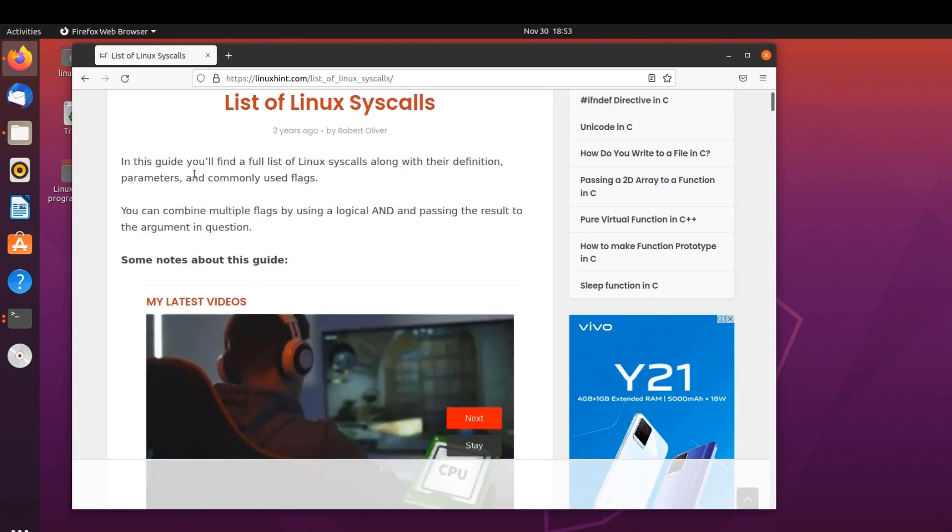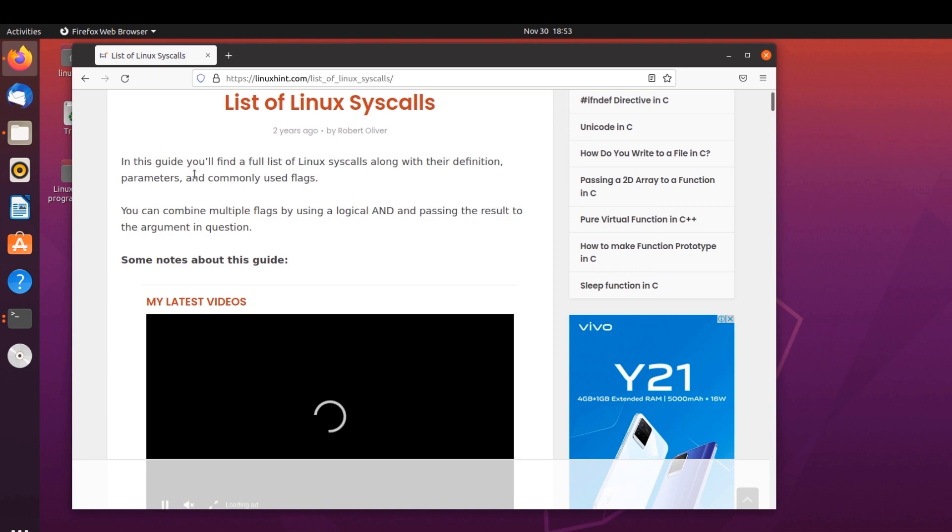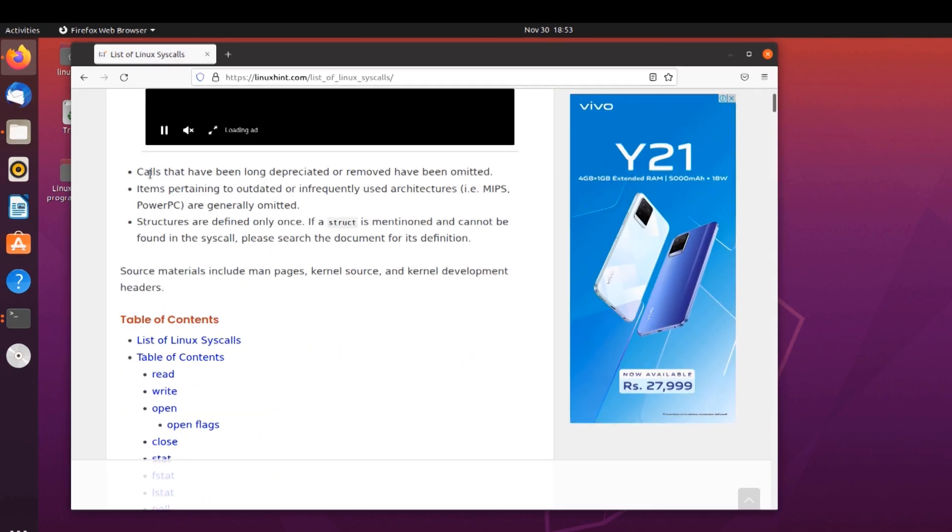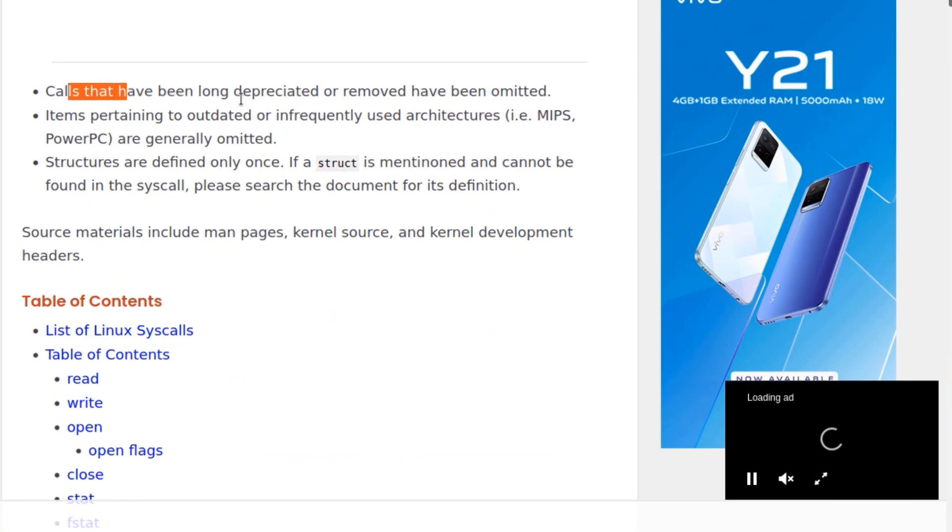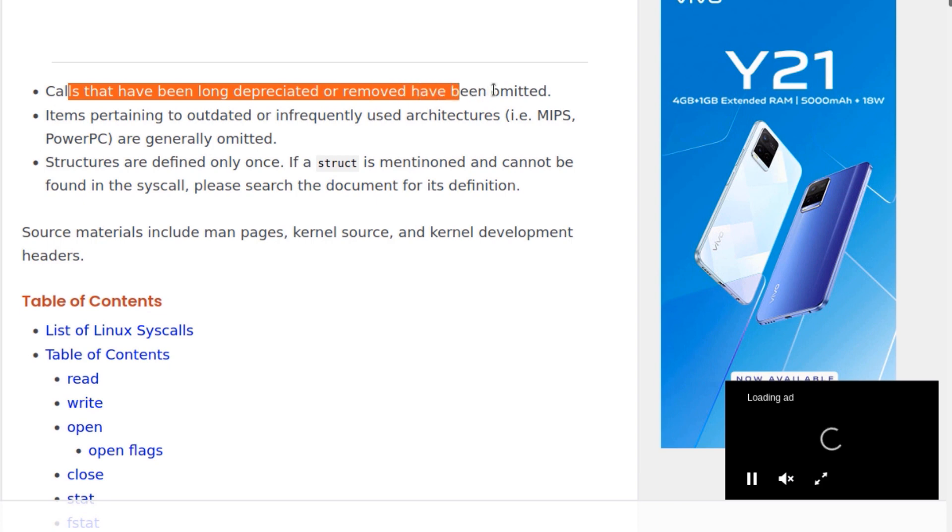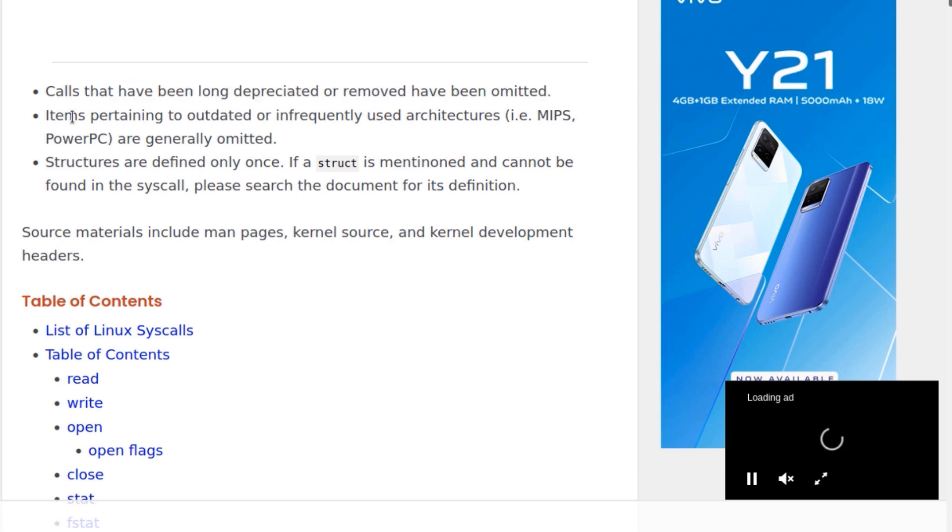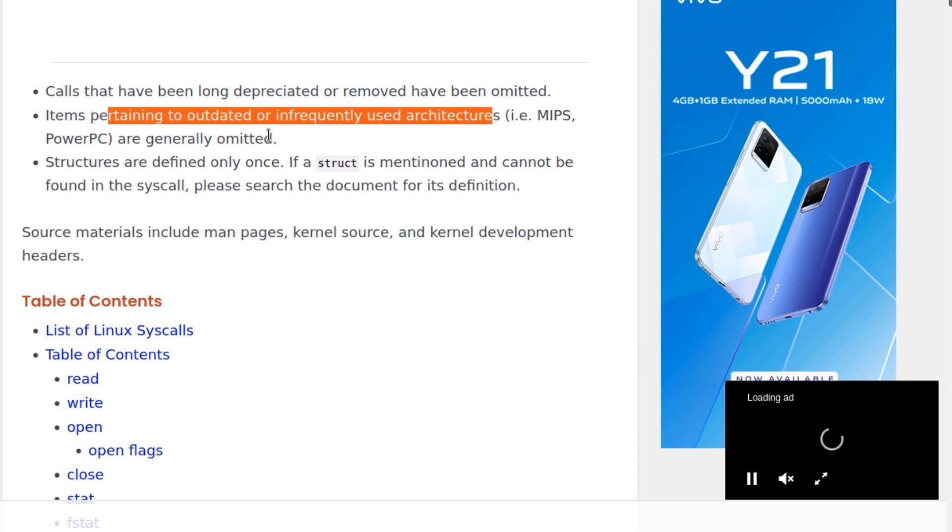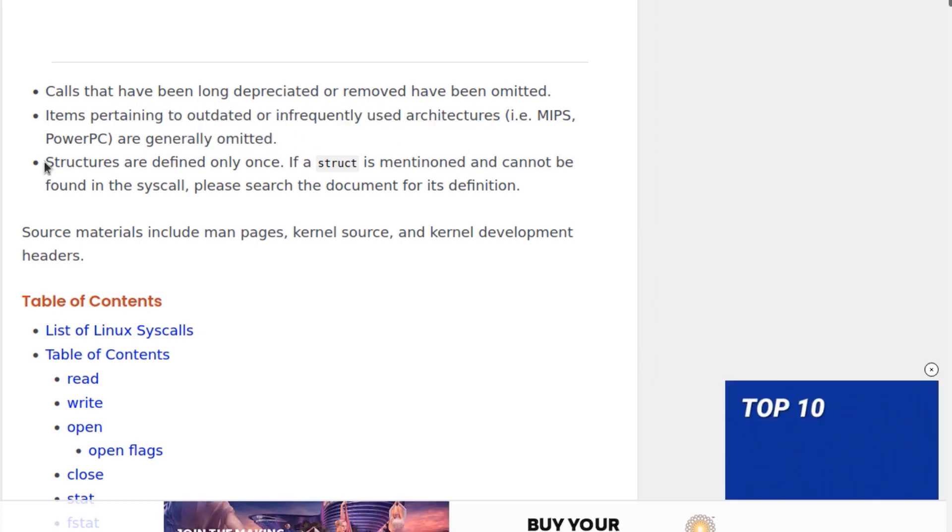There are some notes about this call guide. Calls that have been long deprecated or removed have been omitted. Items pertaining to outdated or infrequently used architectures are generally omitted as well.